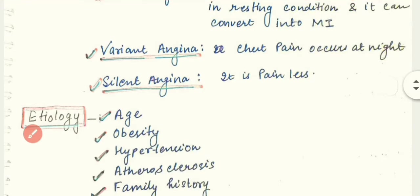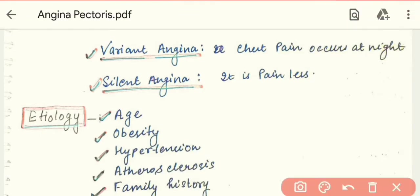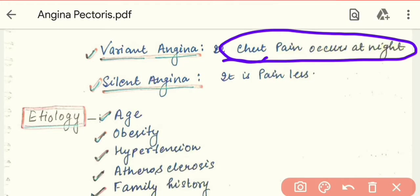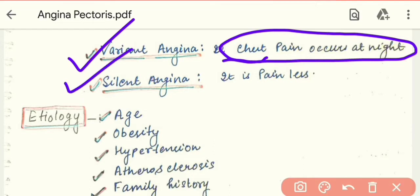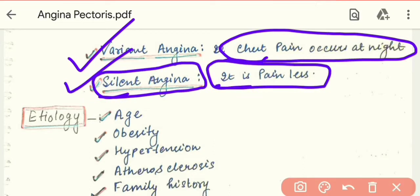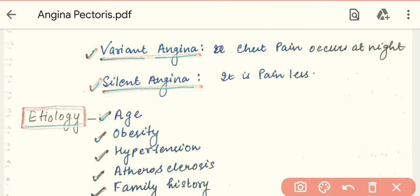Next is variant angina. Variant angina means chest pain that occurs at night. If a patient has chest pain during the night, we call it variant angina. Next is silent angina, which is painless — there is no pain in this condition, but it can still cause damage.